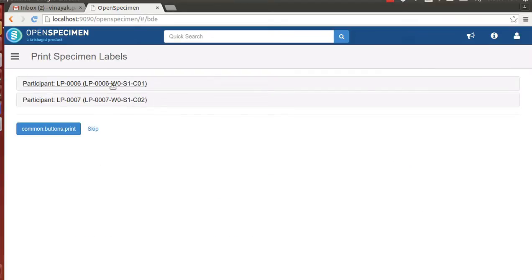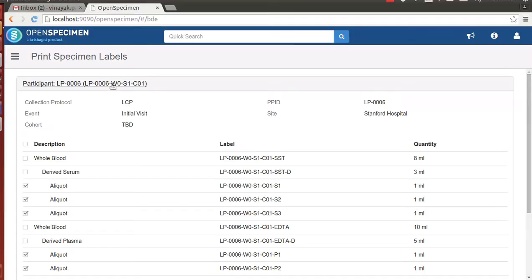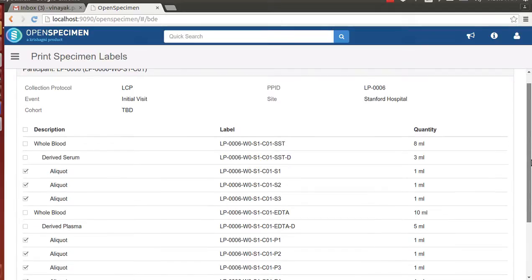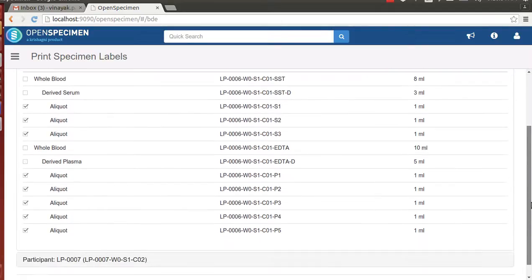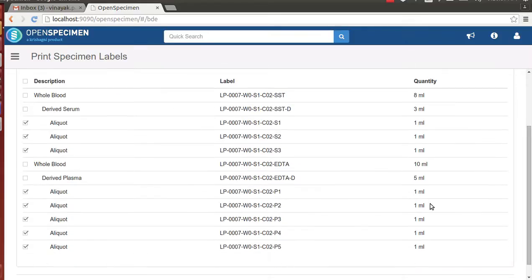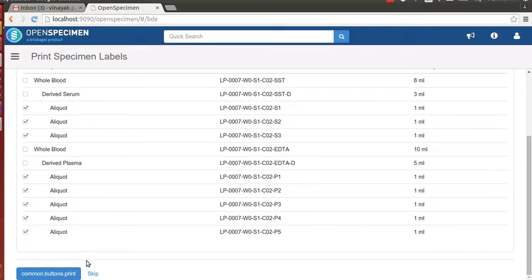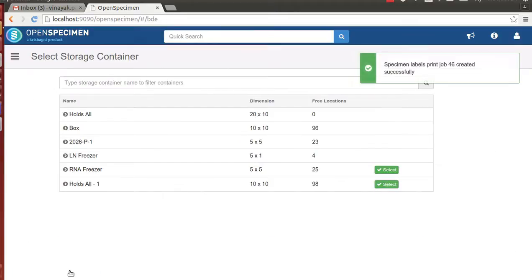Now here, the technician has an option to print the aliquot labels. By default, all aliquot labels are selected and will be queued for printing. The technician reviews this screen for each of the patient visits and submits to queue the label printing job.